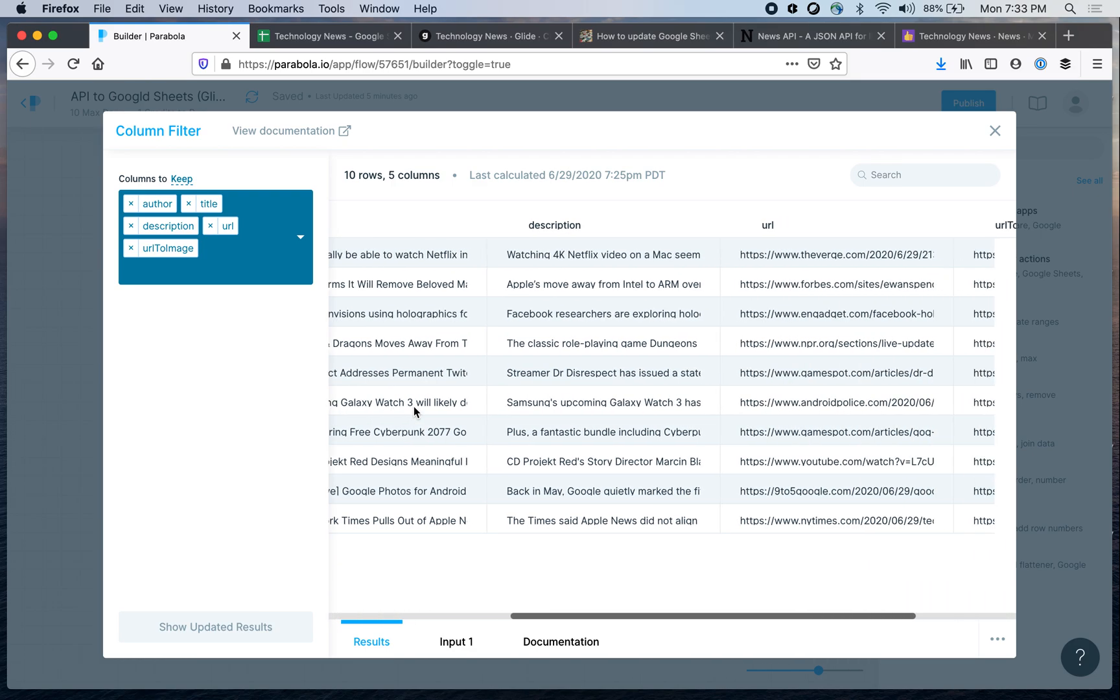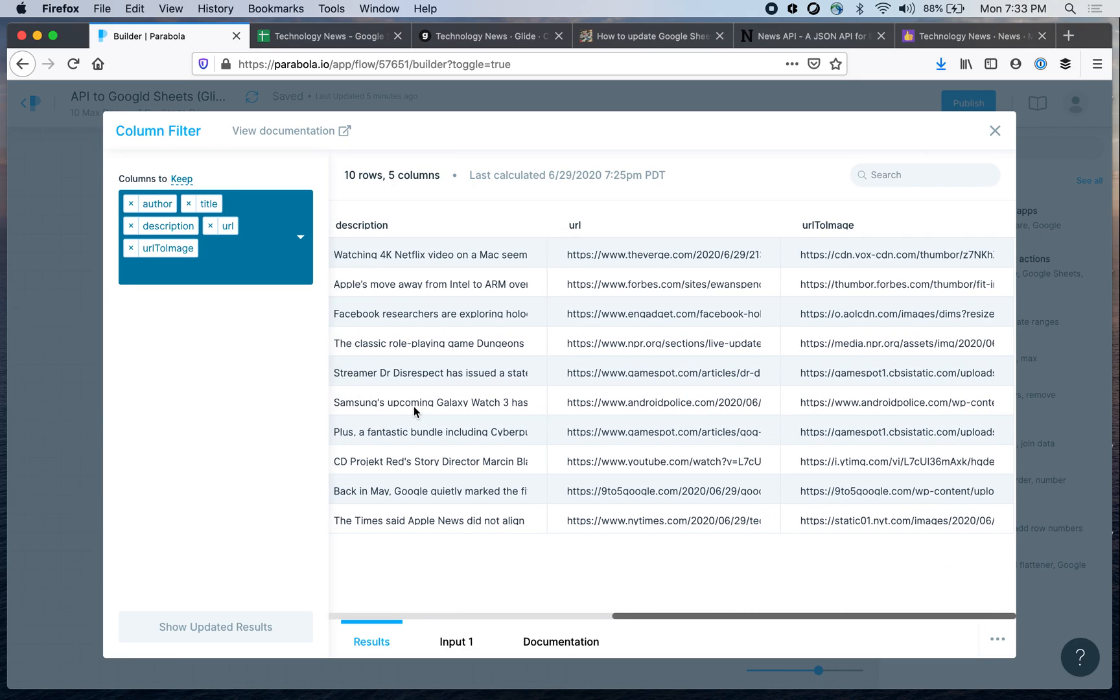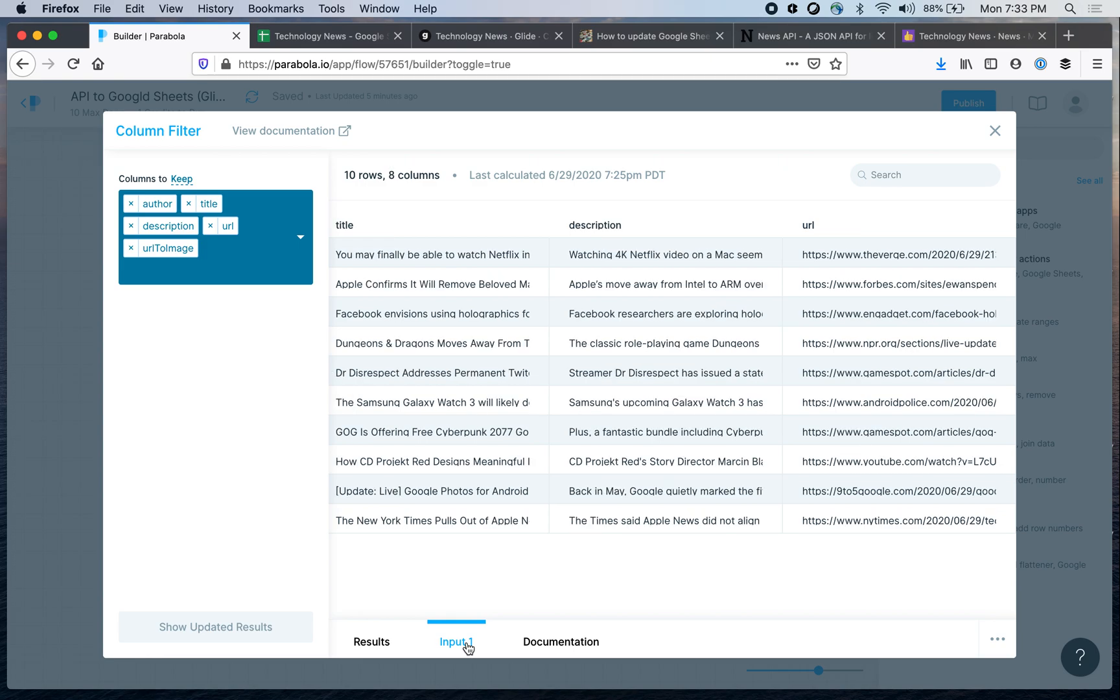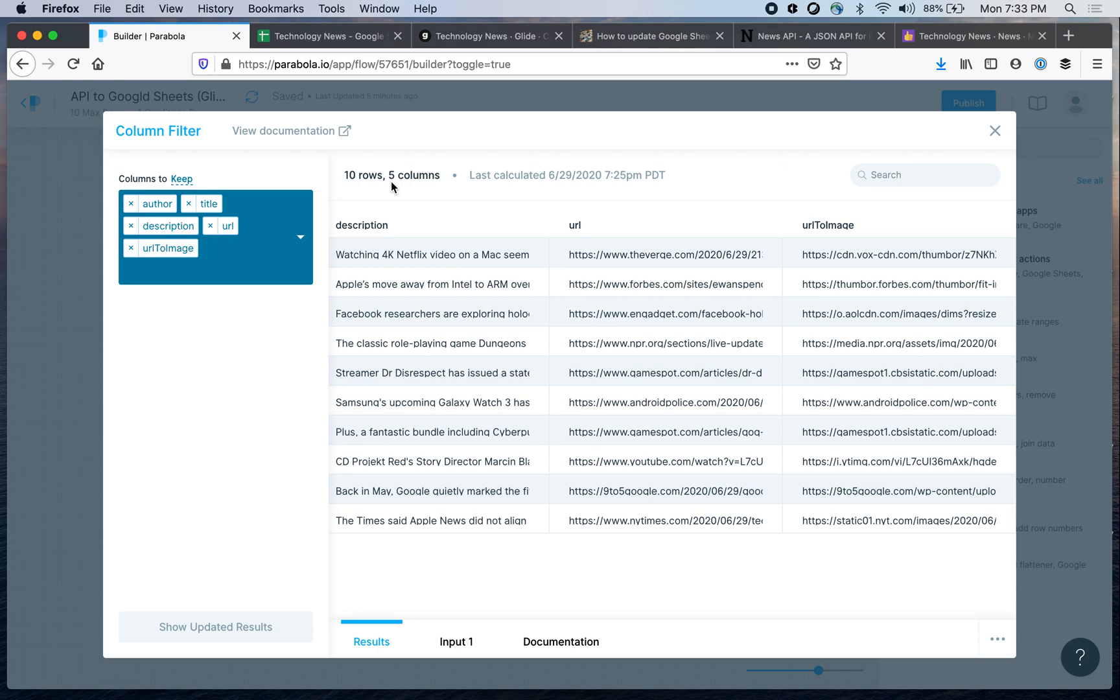So this is the output. You can see I only have five columns and this is the input, so this is what's being passed from the previous step. This has eight columns and right here I have only five columns.